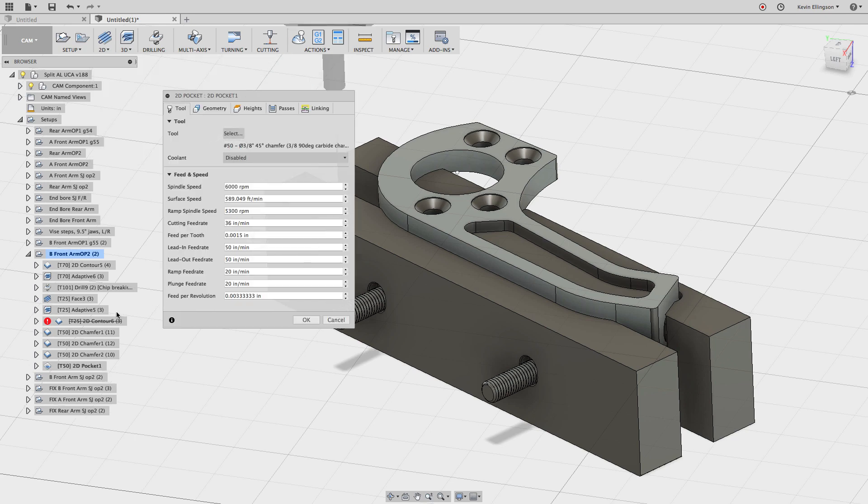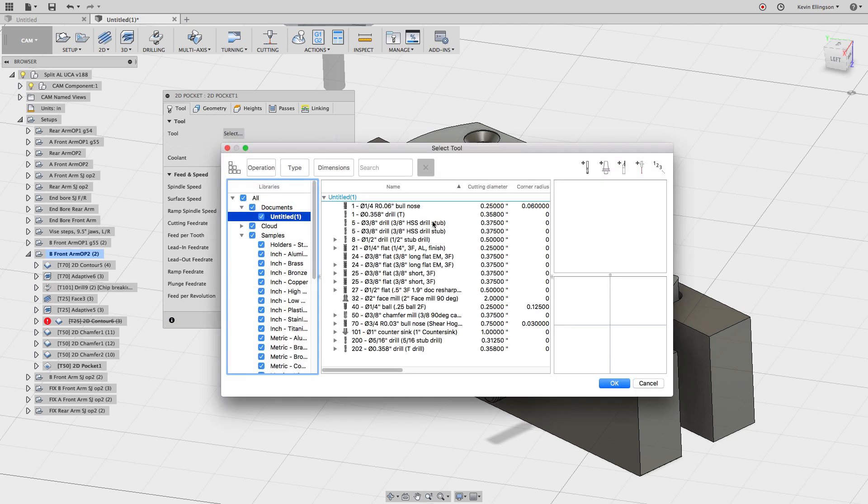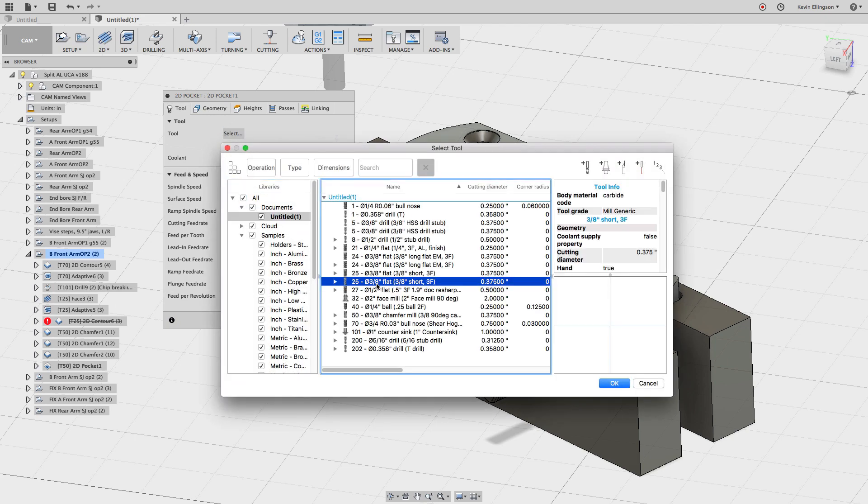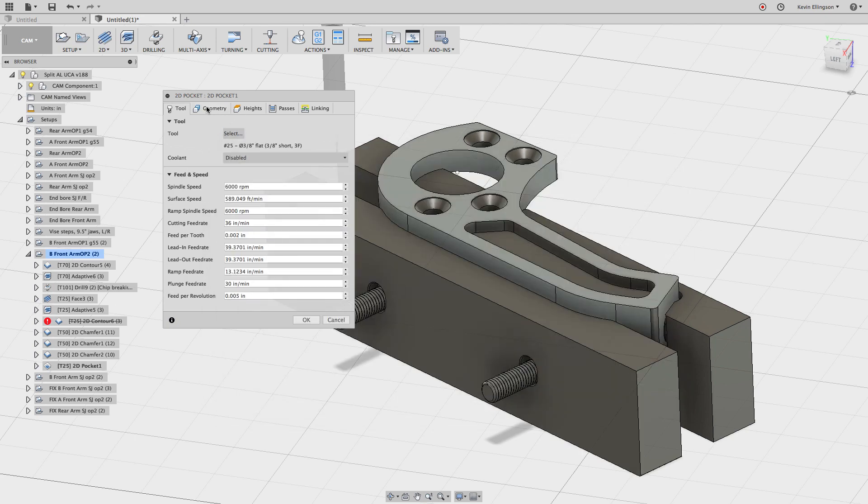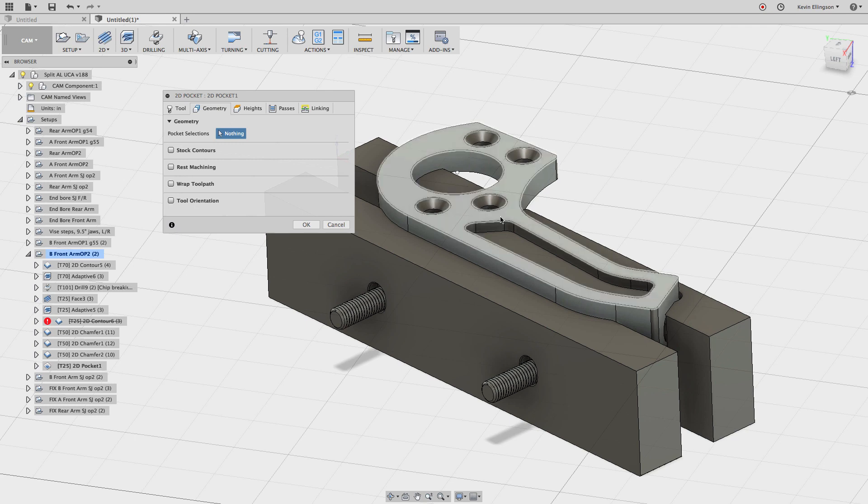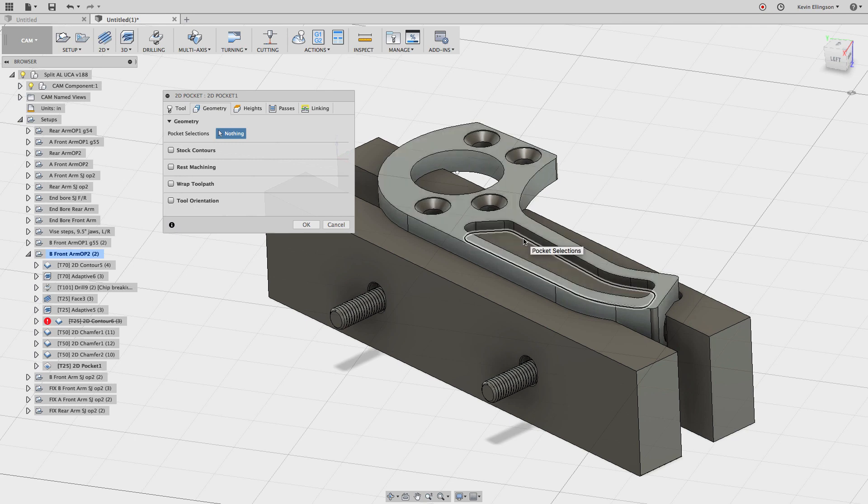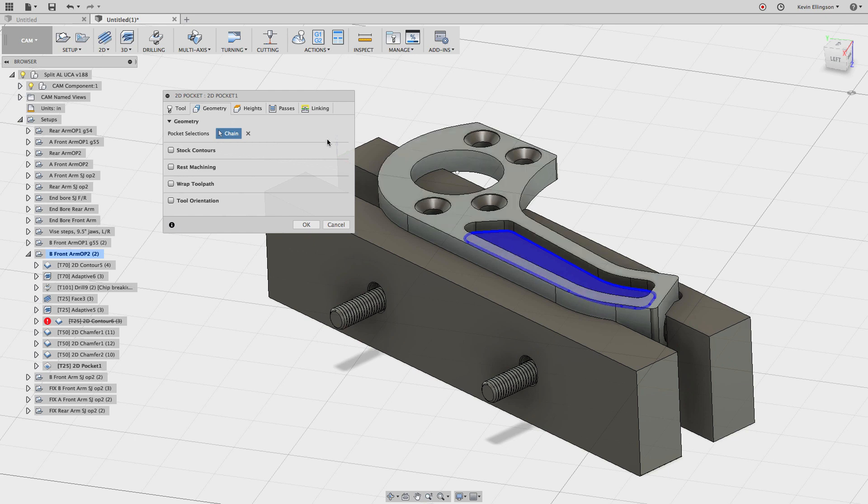Let's see, tool 25 it looks like. So let's go grab a tool. Tool 25 is a 3/8 flat. And for the geometry, I'm just going to click on, I can click on the wall or the floor here. It doesn't really matter. Let's click on the floor. It's the area that I want to machine.